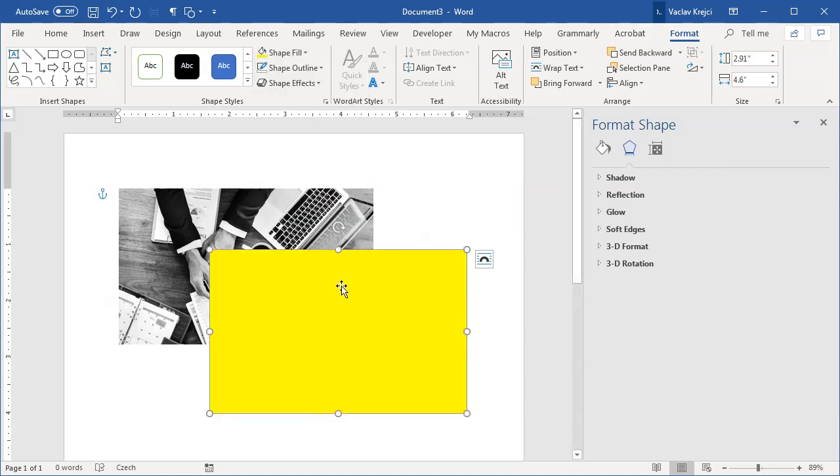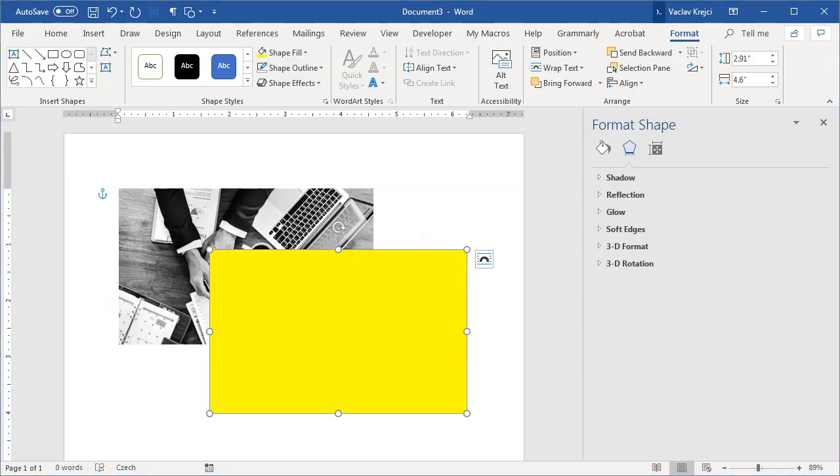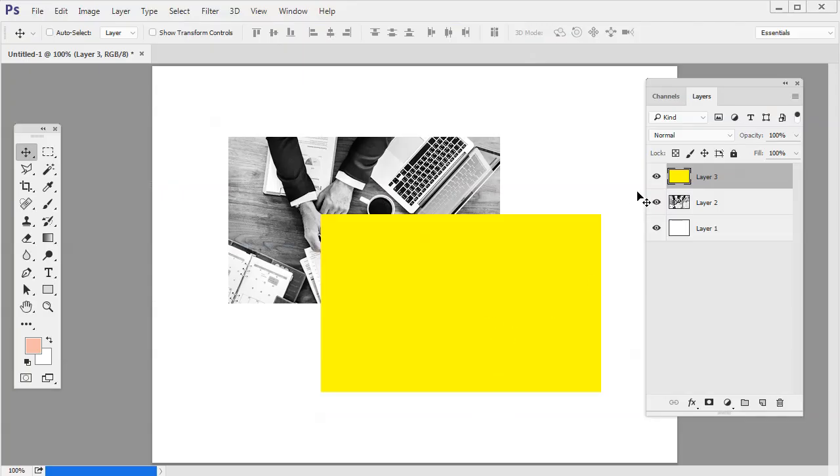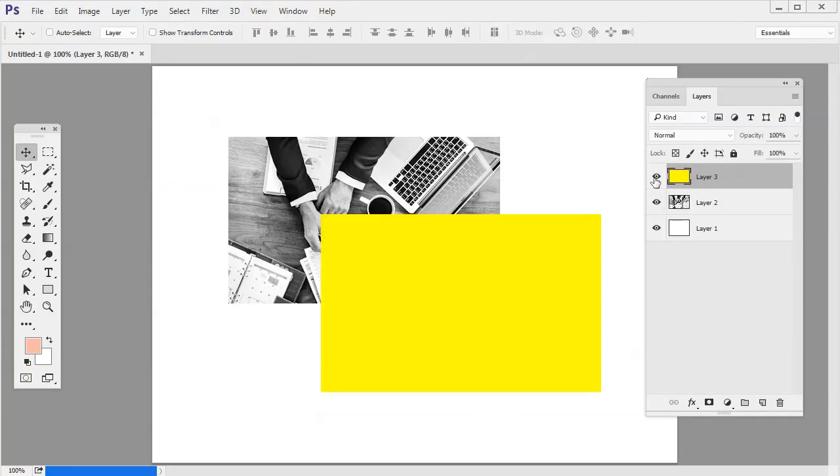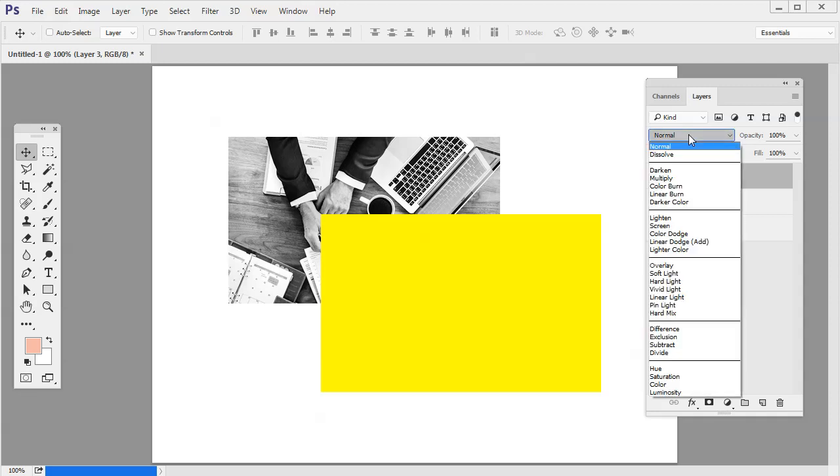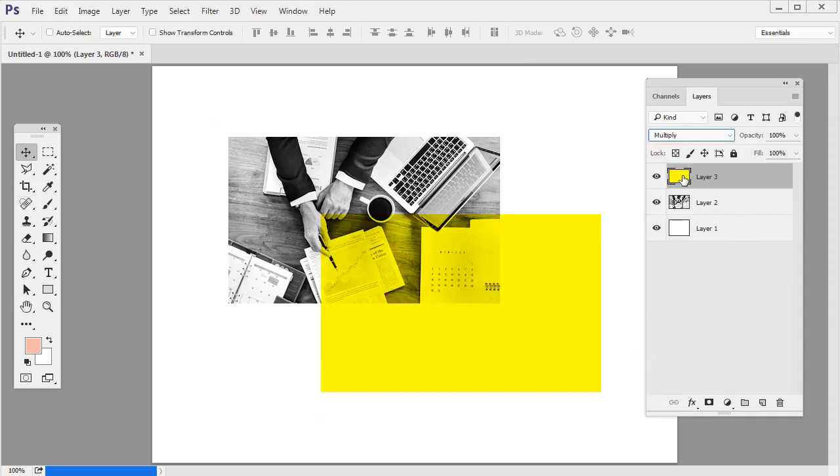Now the way how you do this in all the other applications is you set the blending mode. So for example in Photoshop let's open Photoshop. In Photoshop if you have this image and the rectangle you will just open this drop down menu for setting the blending mode and set it to multiply. What this will cause is it will multiply those colors together so the blacks will stay black because this is the darkest color it could be but the whites will be multiplied with the yellow which means it will get yellow so it will get this yellow tint.